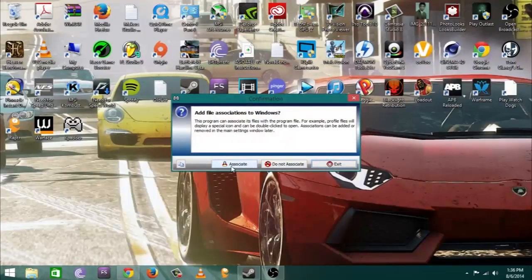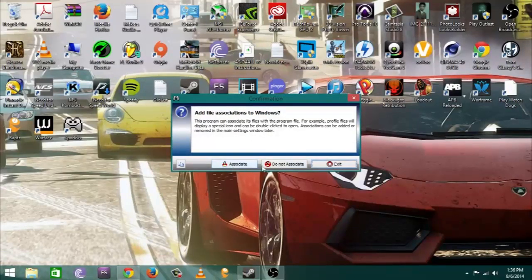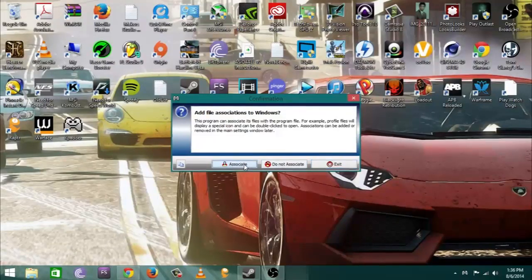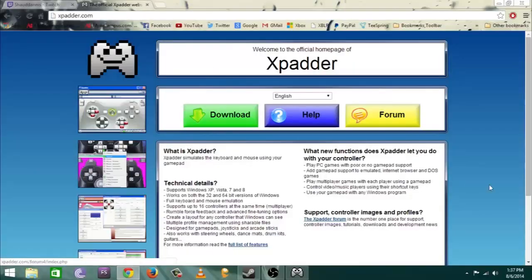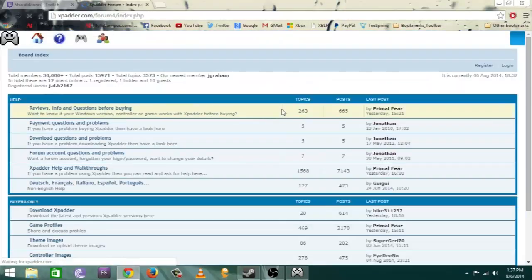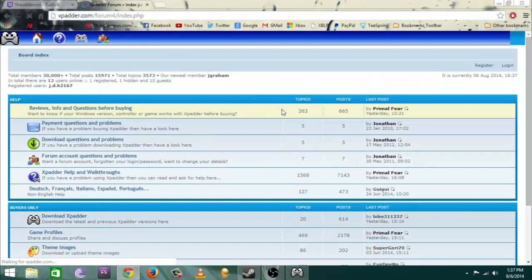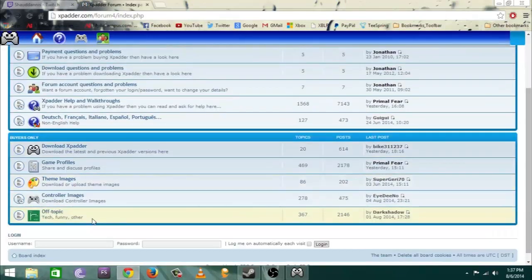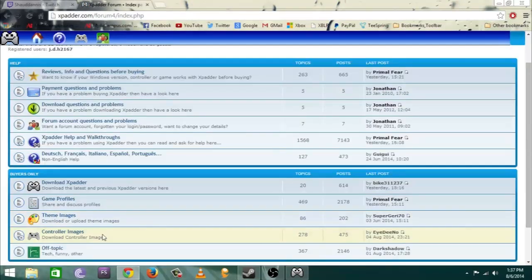Once you do that you want to go ahead and go through all this. I went to associate all files when I was setting this up. If I'm moving pretty fast you can slow it down. First step is you want to go back to xpatter.com.